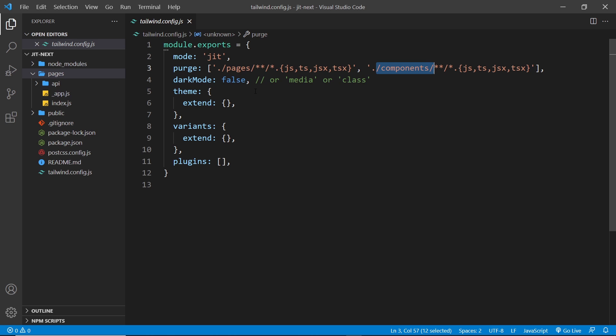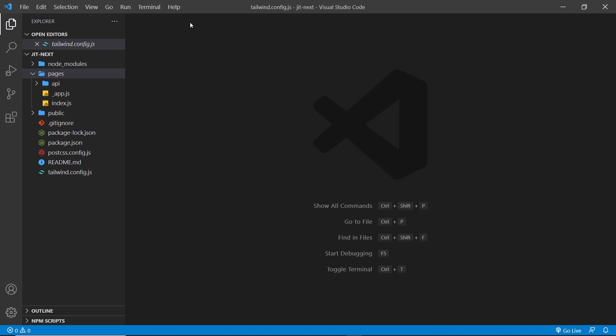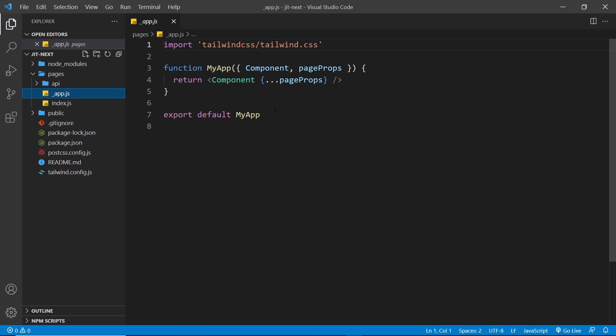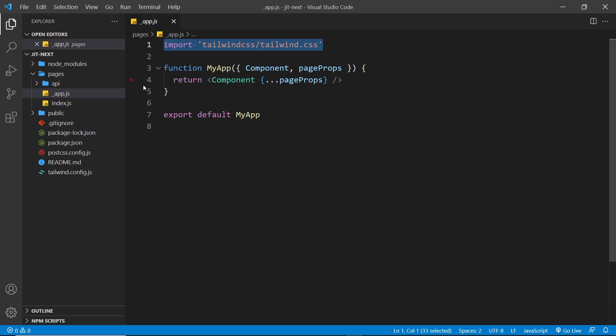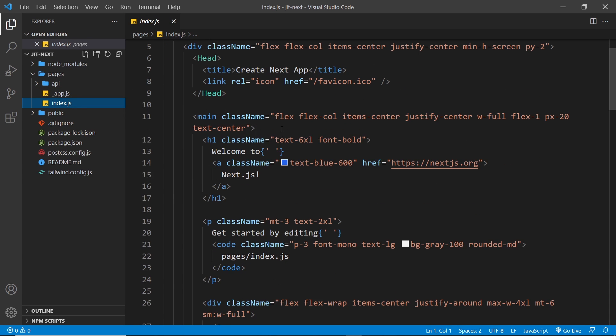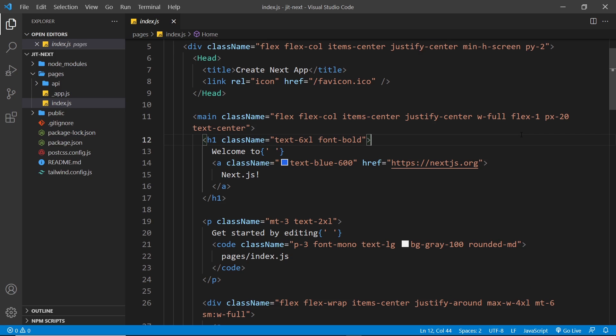Inside our root app component, you're going to see that we're importing the Tailwind library at the top. This is coming from the node_modules folder. Then inside the index component we can see Tailwind classes being used in the template.